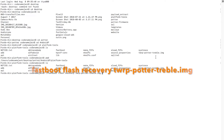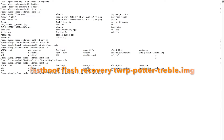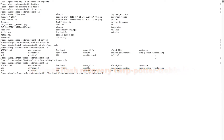The command to flash TWRP recovery on the Moto G5 Plus is: fastboot flash recovery [image name]. Mac and Linux users need to add './' before the fastboot command; Windows users can ignore the './'. So the full command is: ./fastboot flash recovery twrp-potter-treble.img — then press Enter.